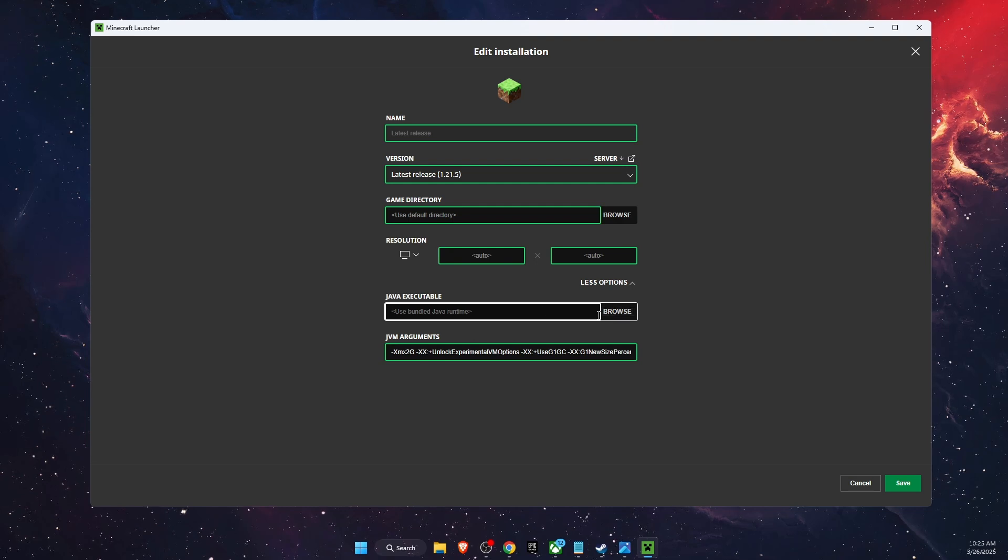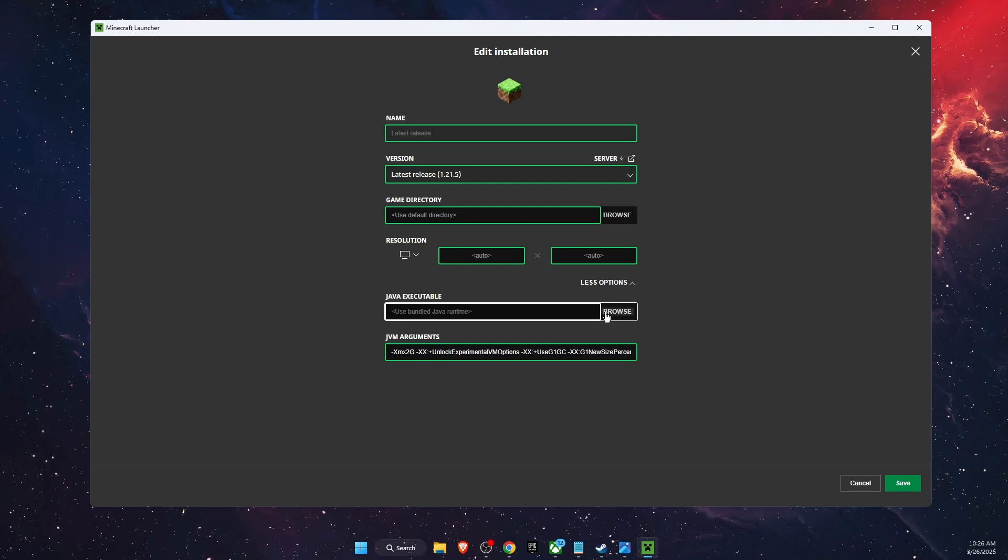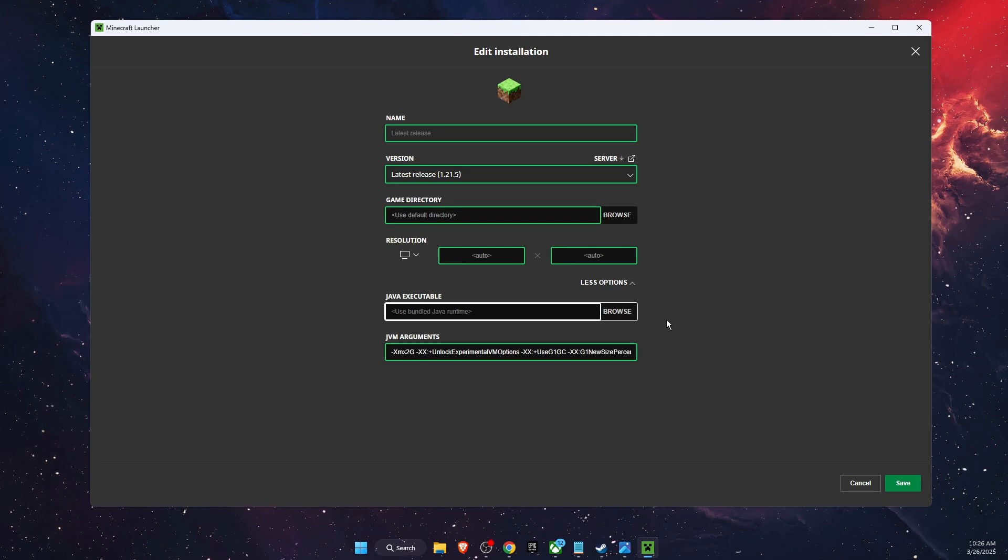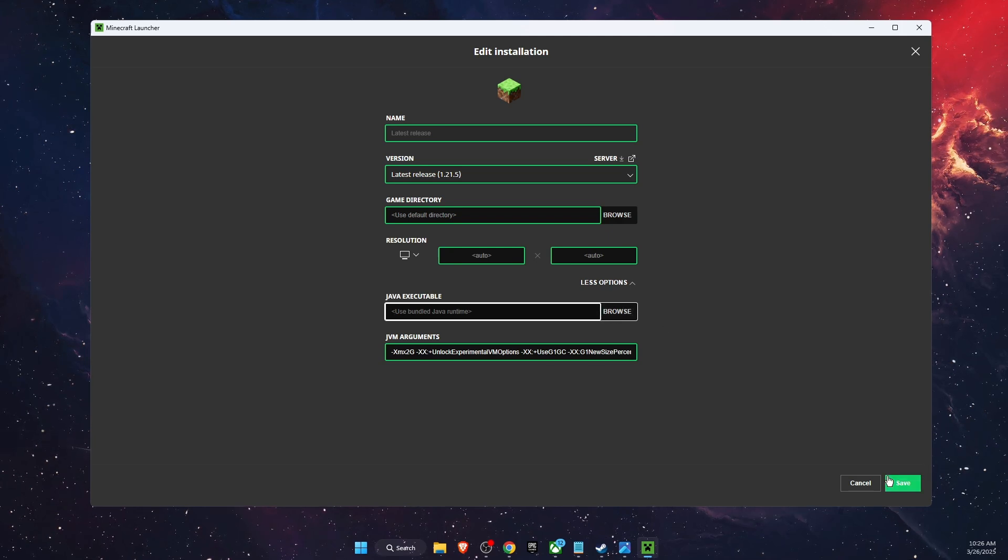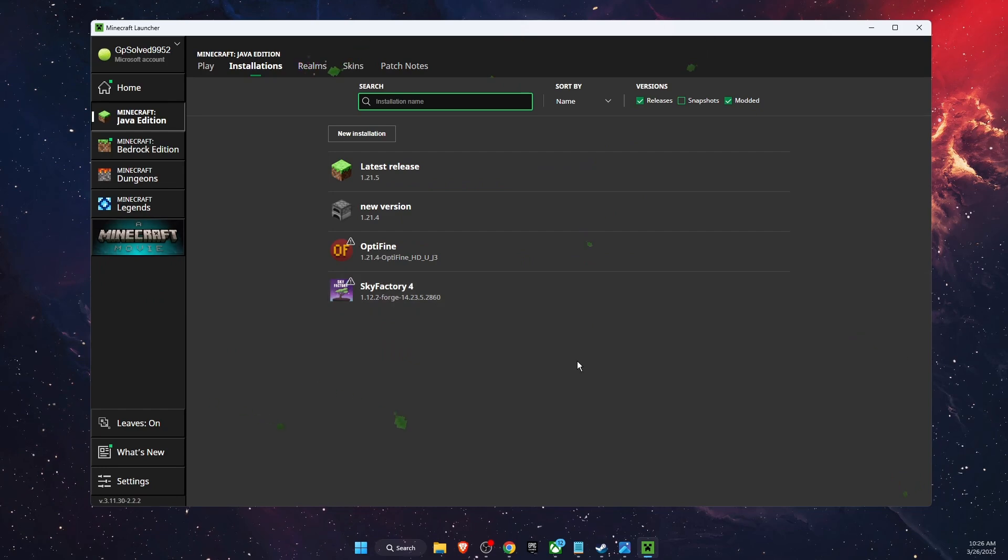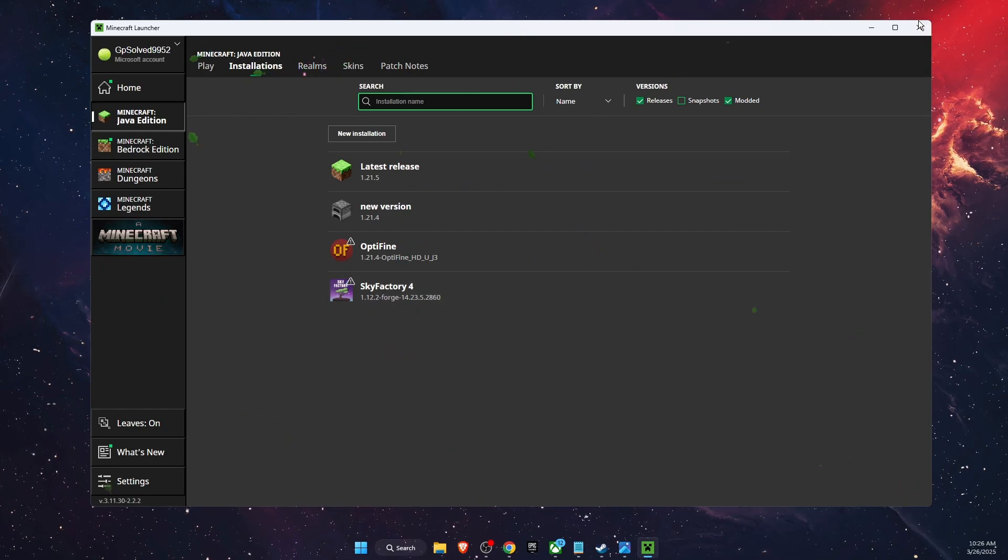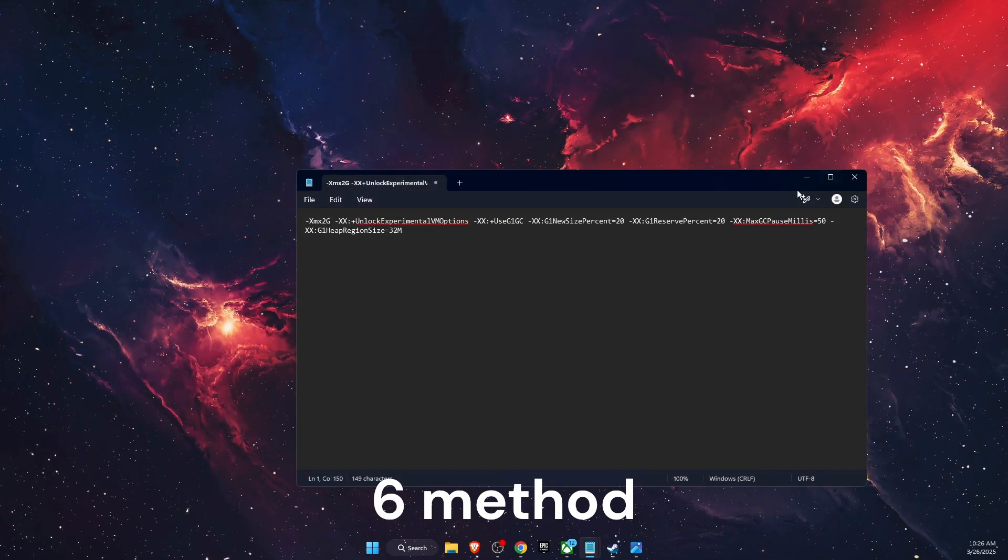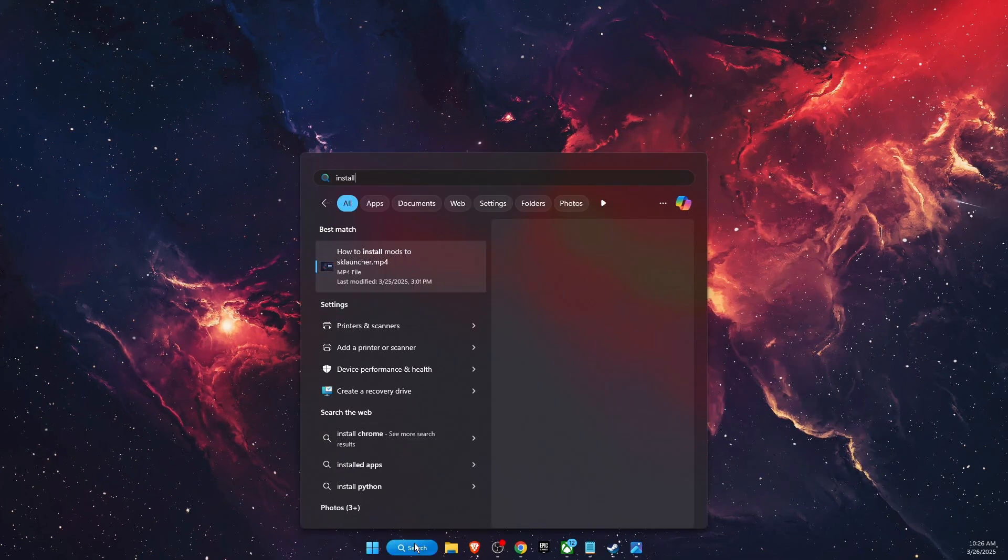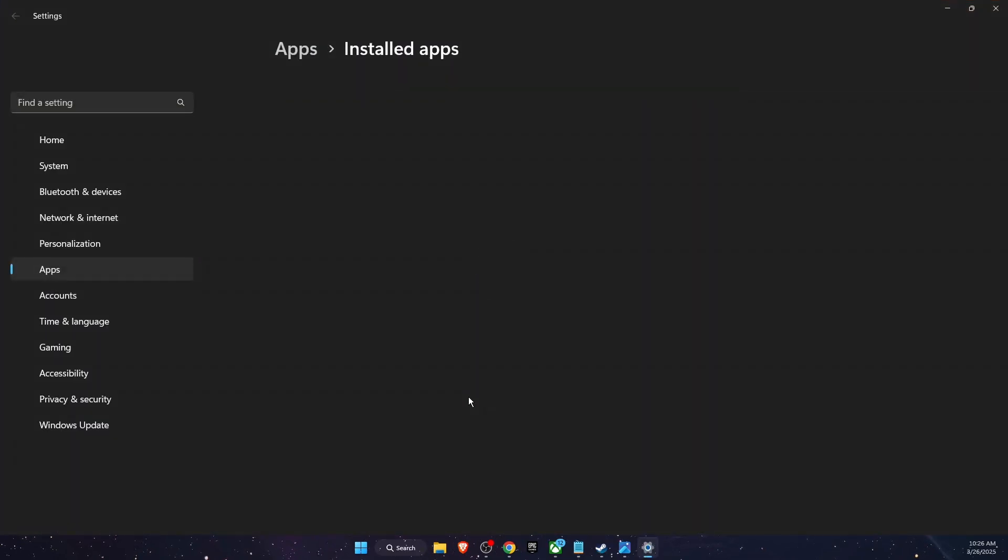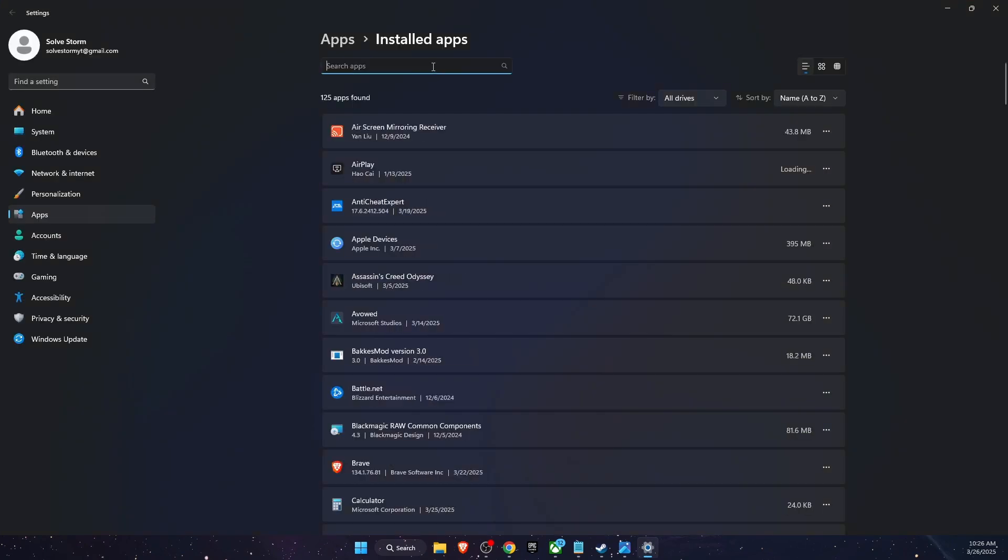it, you want to press Save after you have deleted it. If nothing really worked, then you want to reinstall Minecraft Launcher. Again, it would be on Installed Apps. If this video was helpful